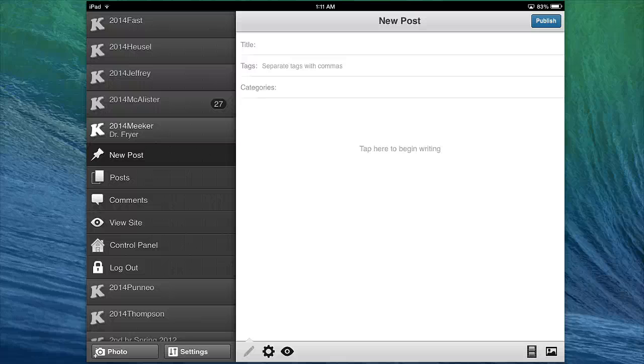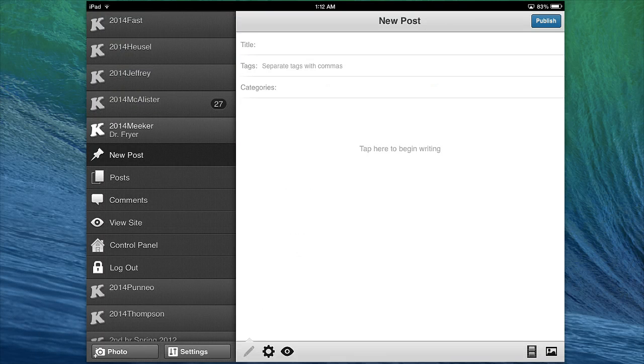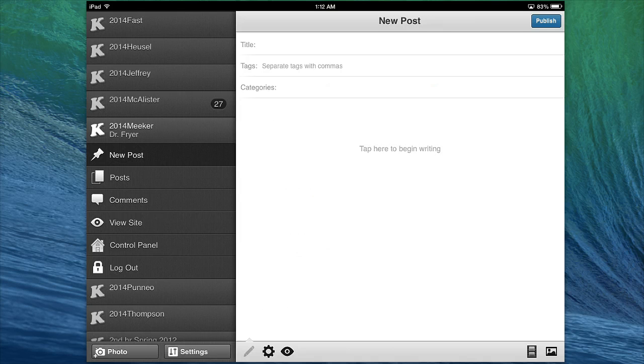Hi, this is Dr. Fryer, and in this screencast, I'd like to teach you how you can change your avatar using the KidBlog app for iPad.